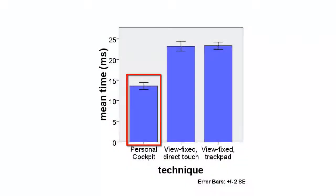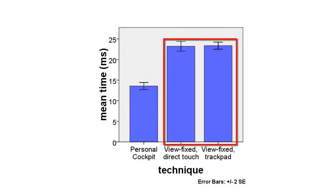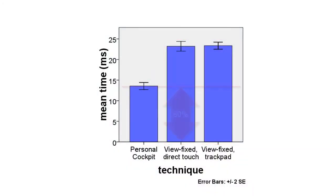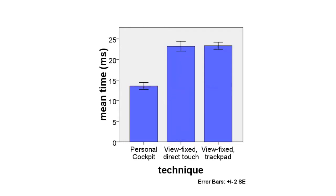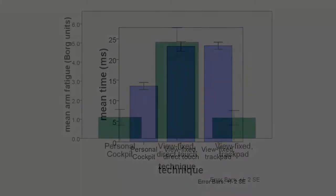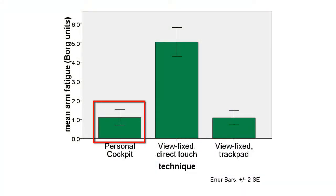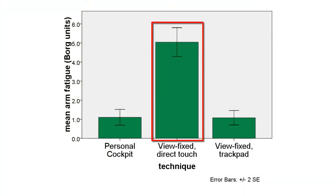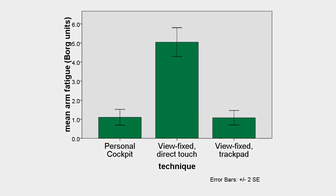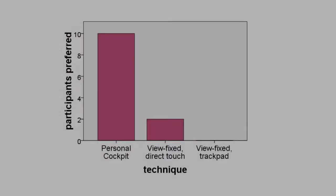Our technique is faster than both tested view fixed techniques, requiring only 60% of the time despite field of view restrictions. The Personal Cockpit is also less tiresome than direct touch on the view fixed display.